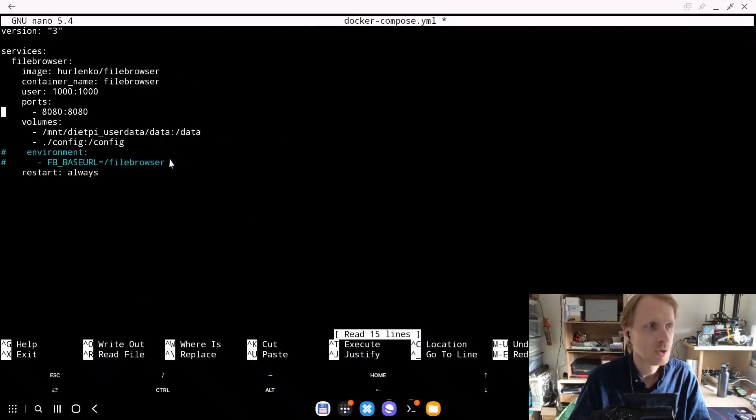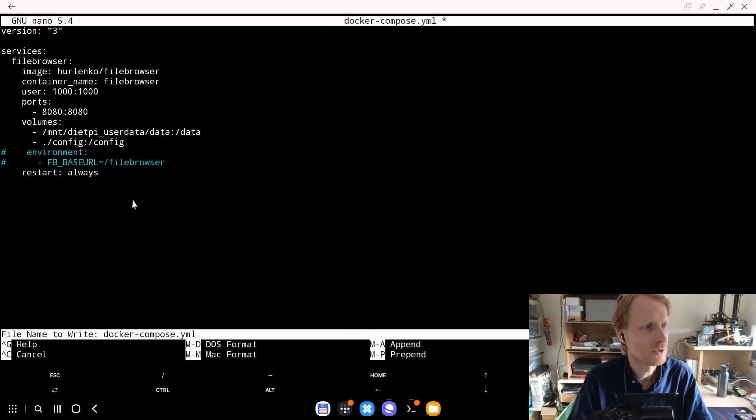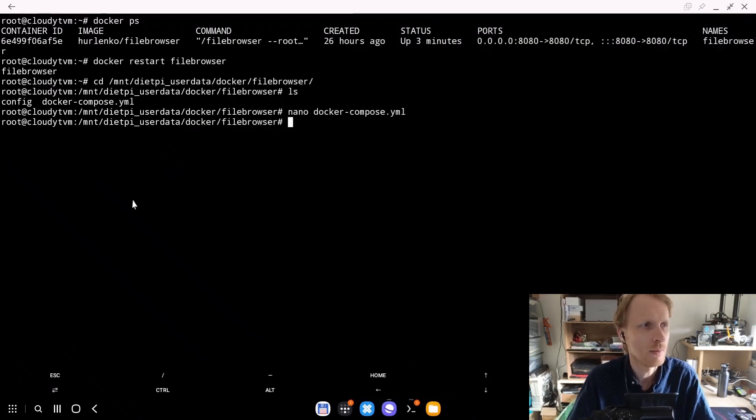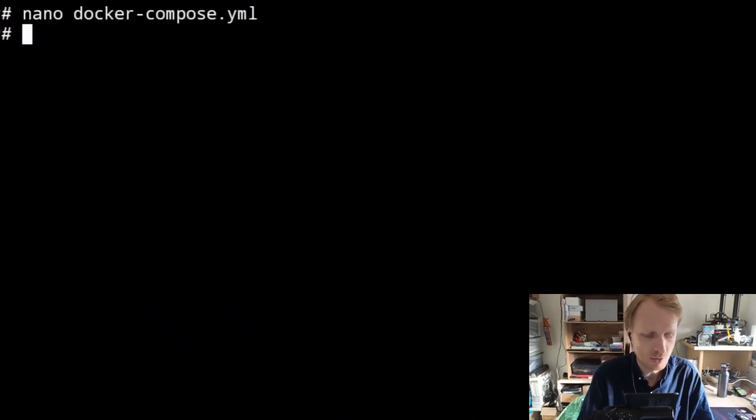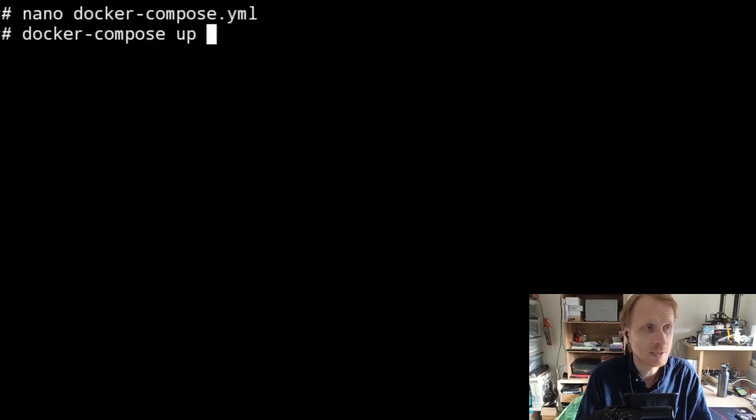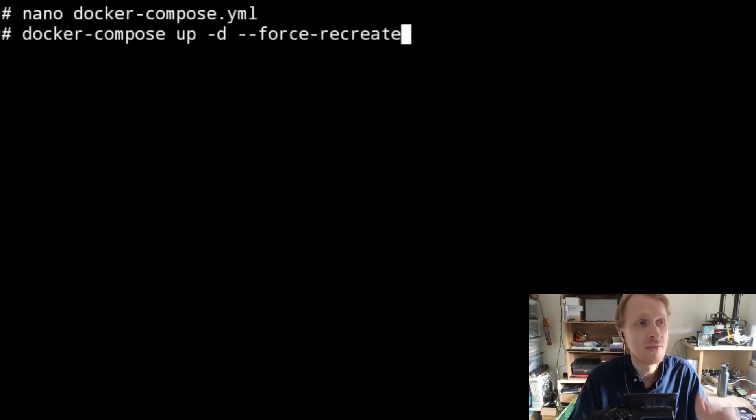Once that's in, you need to press Ctrl X to close, Y to accept that you want to save the file and enter to confirm.